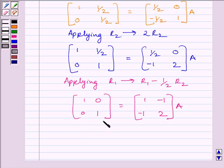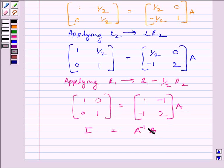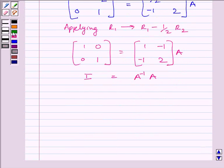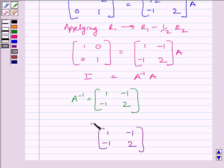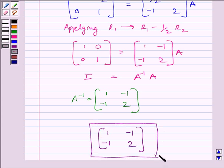Clearly, this is the identity matrix of order 2×2. So we can write I is equal to A inverse multiplied by A. Comparing the two expressions, A inverse is equal to the matrix [1, −1; −1, 2]. So our required inverse is given by the matrix [1, −1; −1, 2]. This is our required answer. This completes the session. Hope you understood. Take care and goodbye.